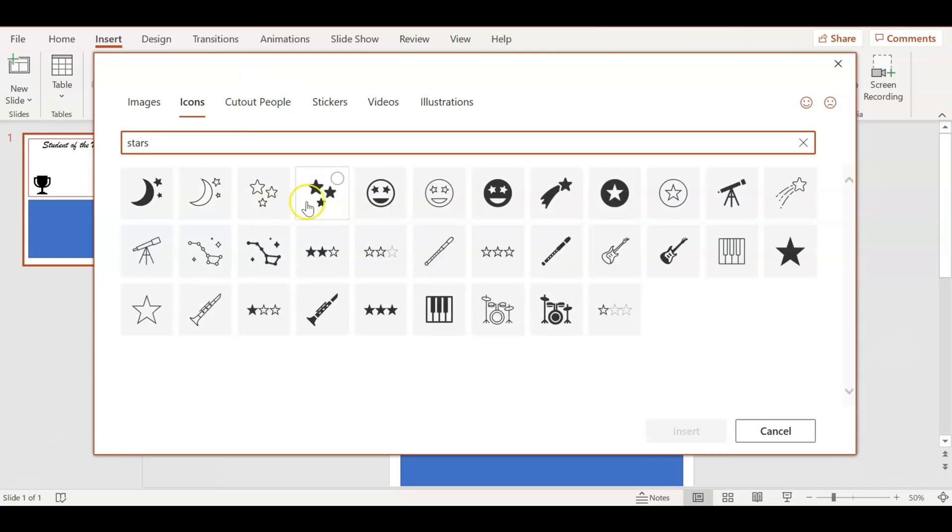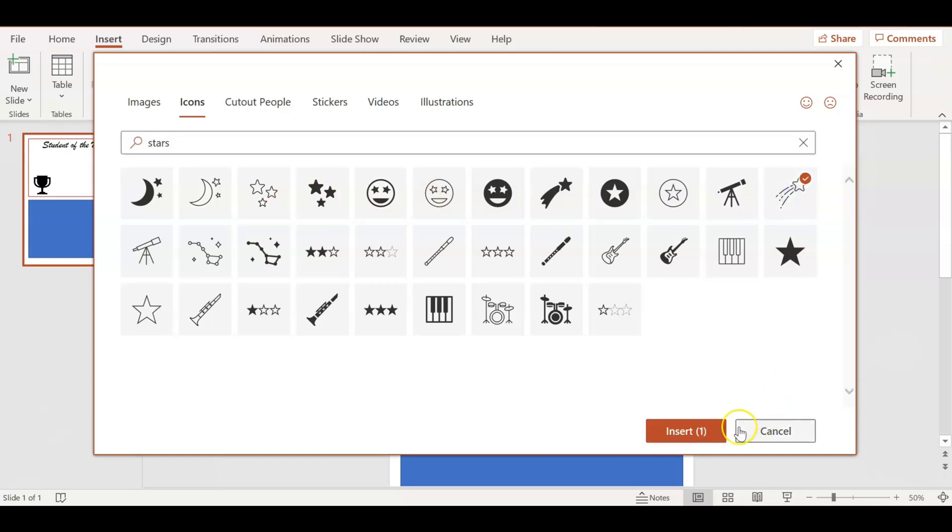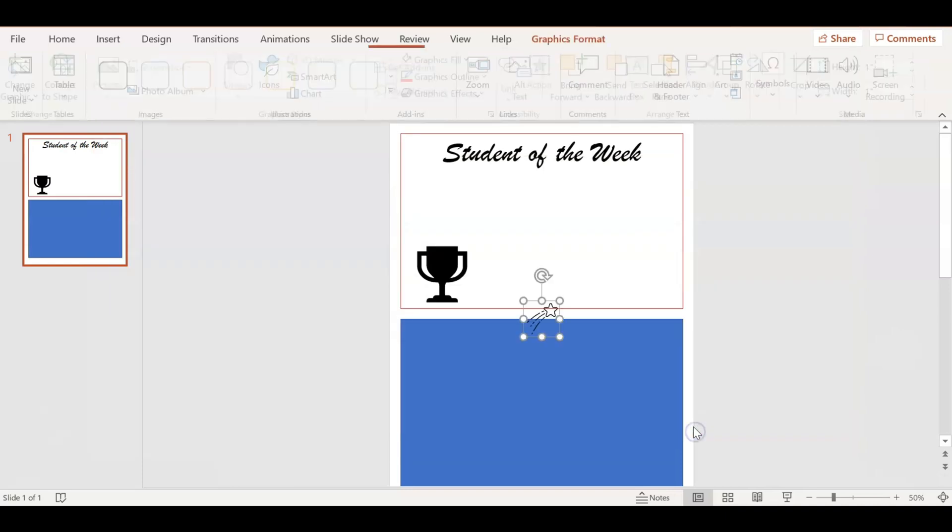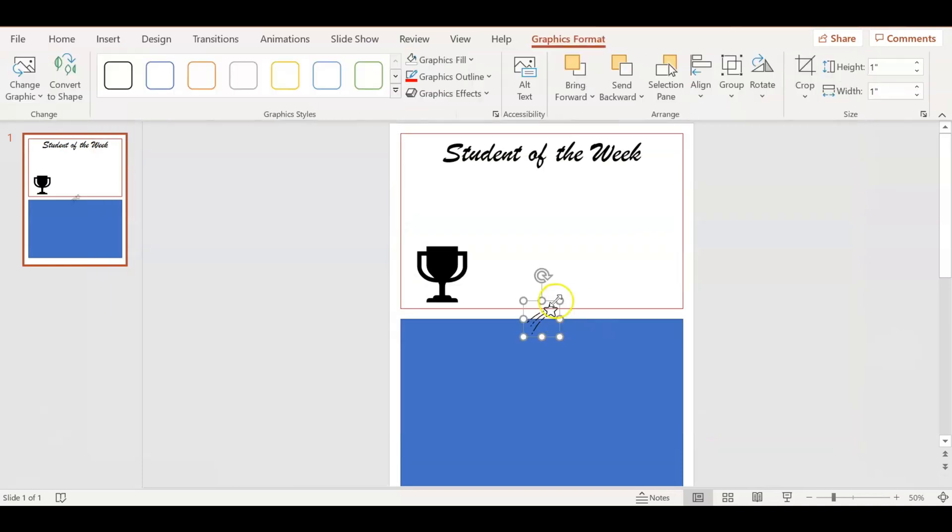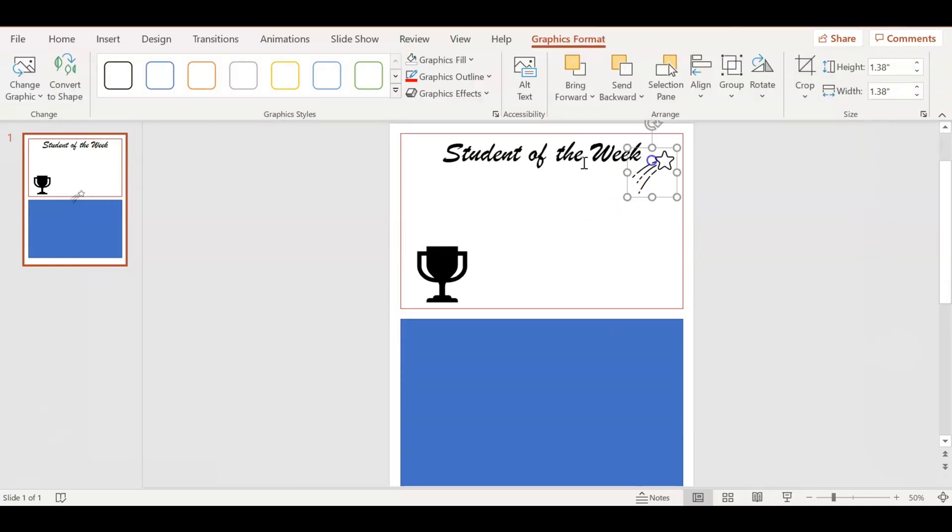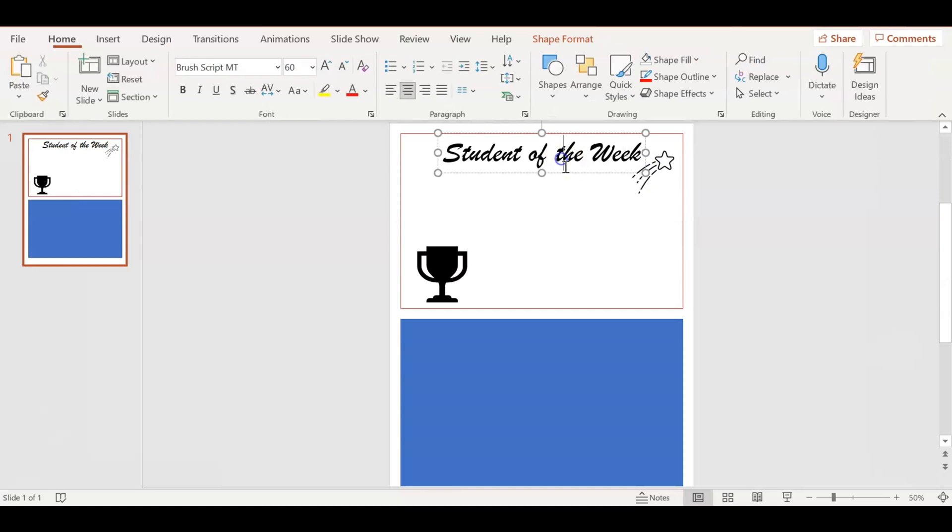Here I'm just adding in - I want to maybe add some stars or something fun in there to show them that they're reaching for the stars or they're shooting stars.